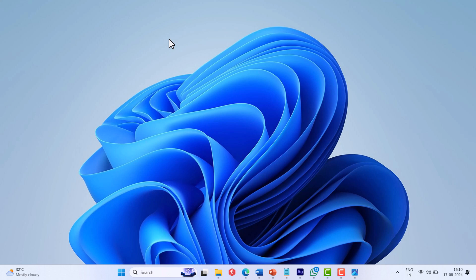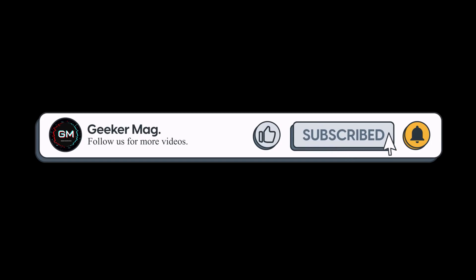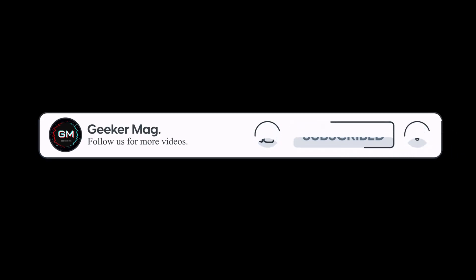So that's all about this video. If you find this video useful, don't forget to like this video and subscribe to the channel to get notifications about more similar videos. Thanks for watching.